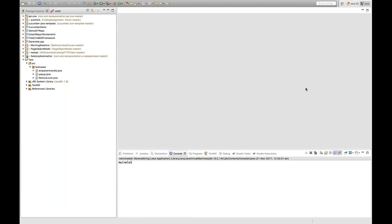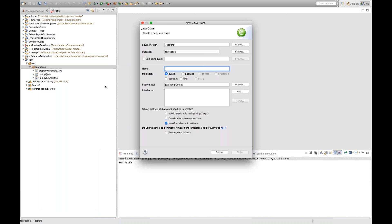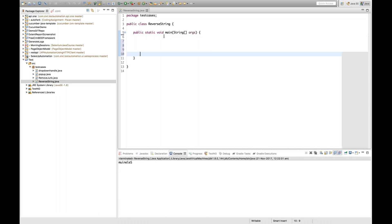Today's topic is: how will you reverse a particular string without using the existing built-in function? I've already created a Java package and I'm going to create a class — the class name is 'Reverse'. I'll select the main method and click Finish. Inside the main method I have one string: String s = "selenium".